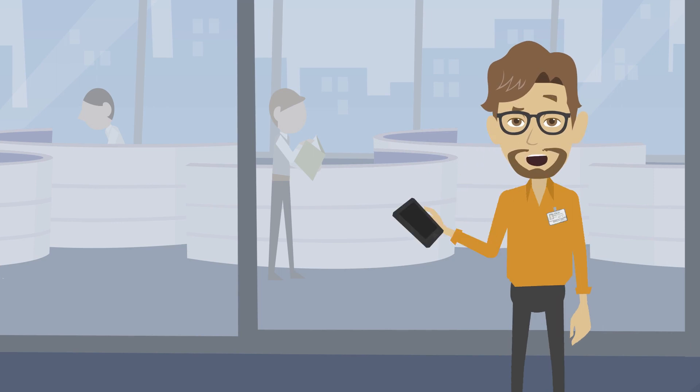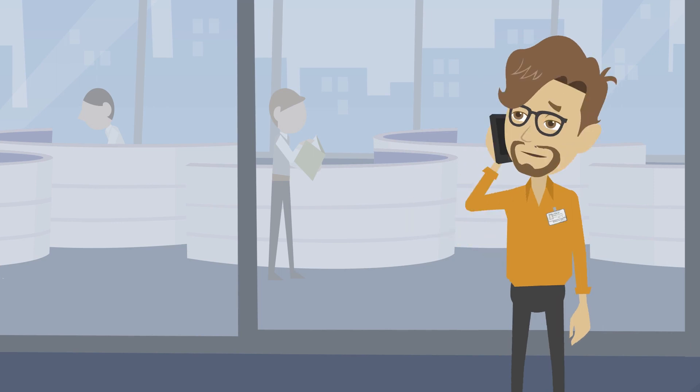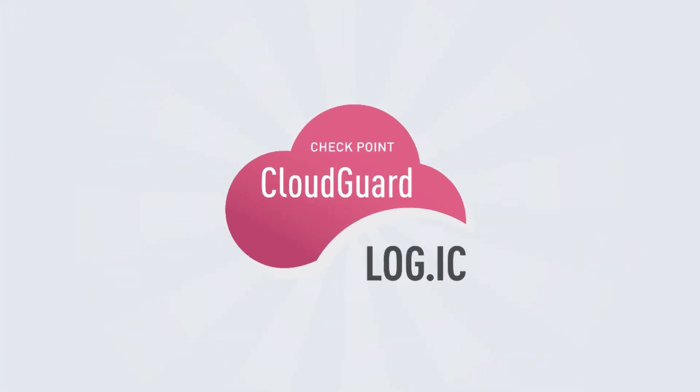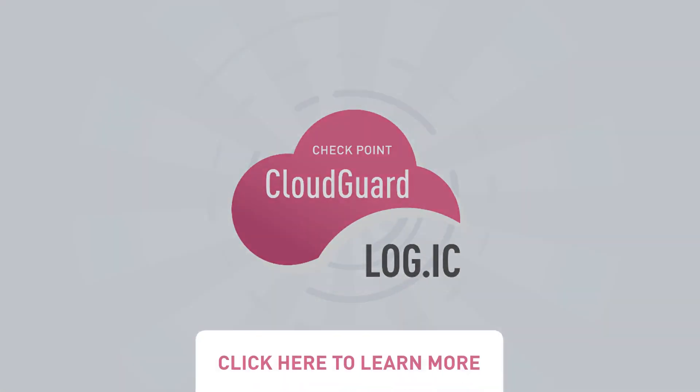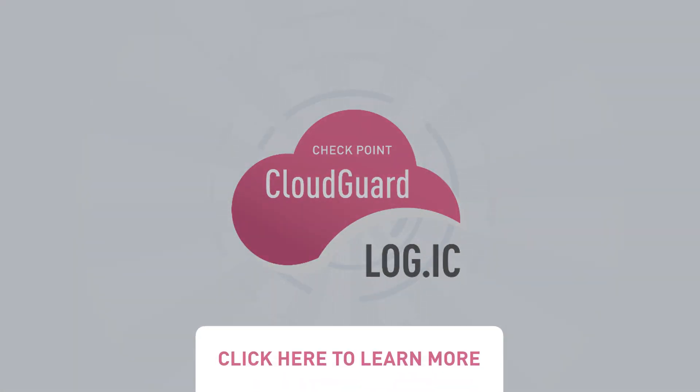If only I had it before that security incident. To learn more about CloudGuard Logic's solution, please visit CheckPoint website.